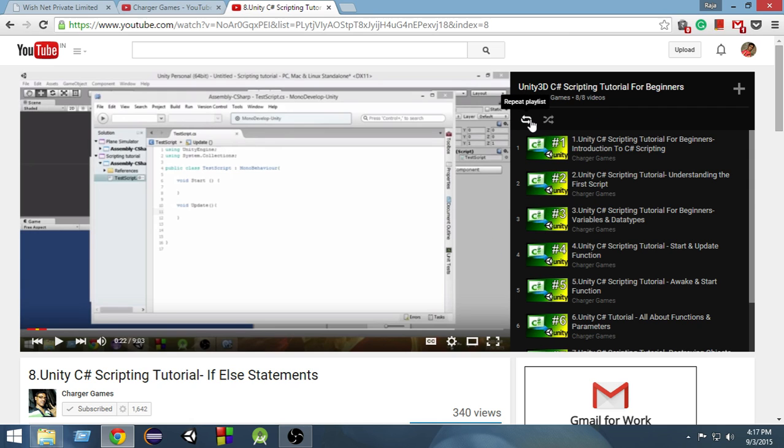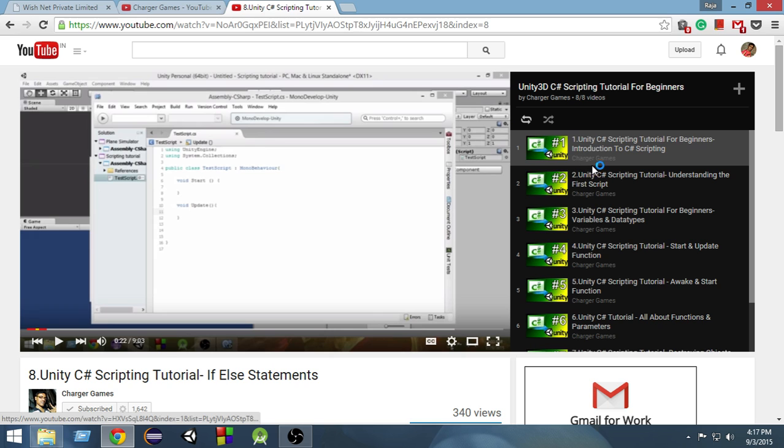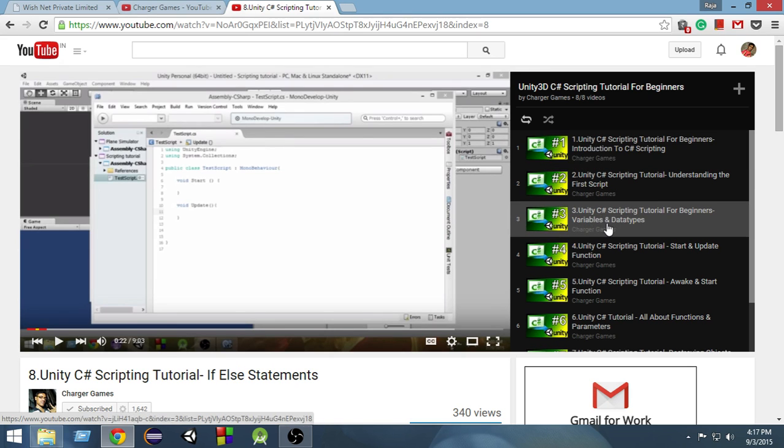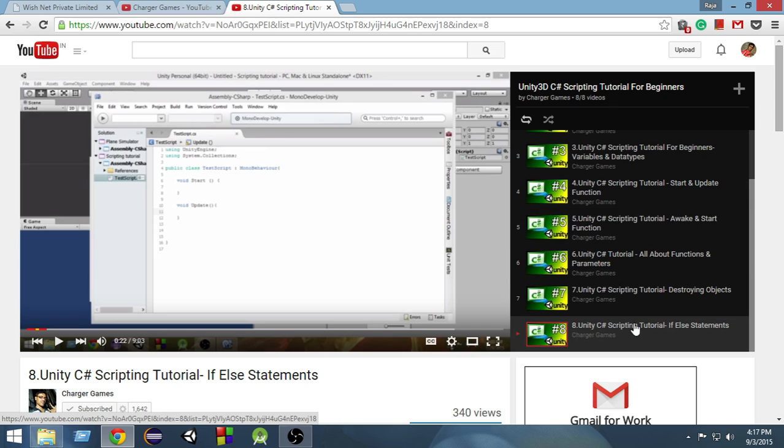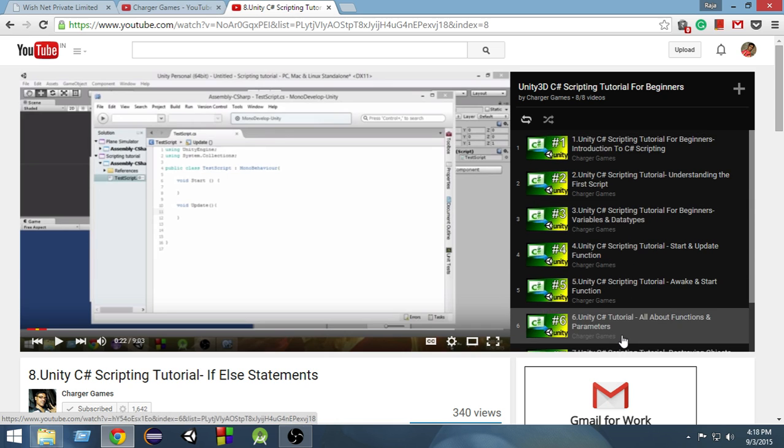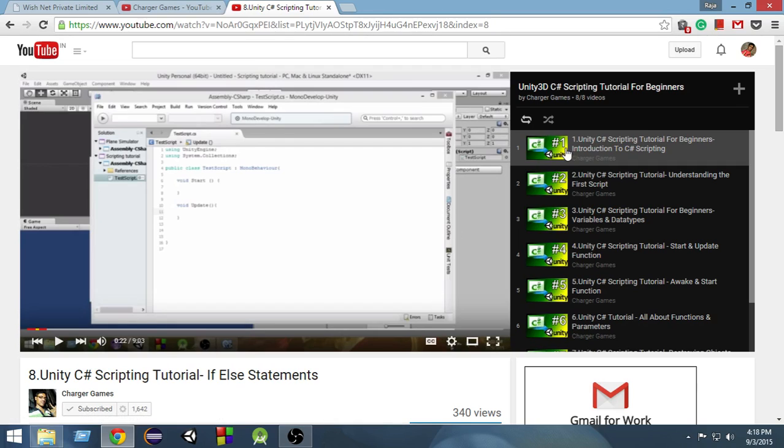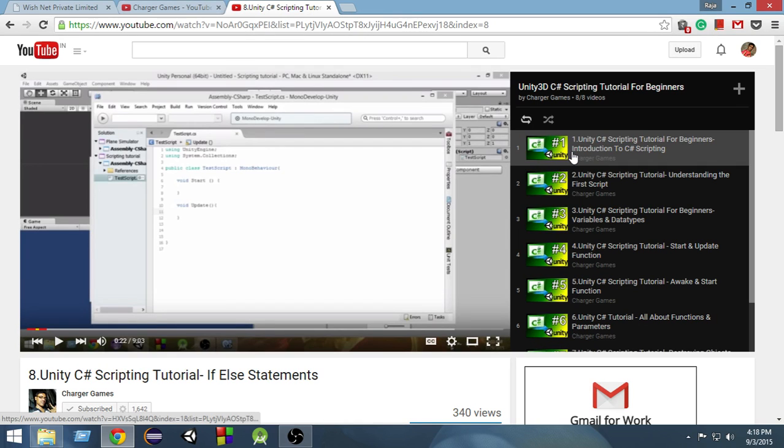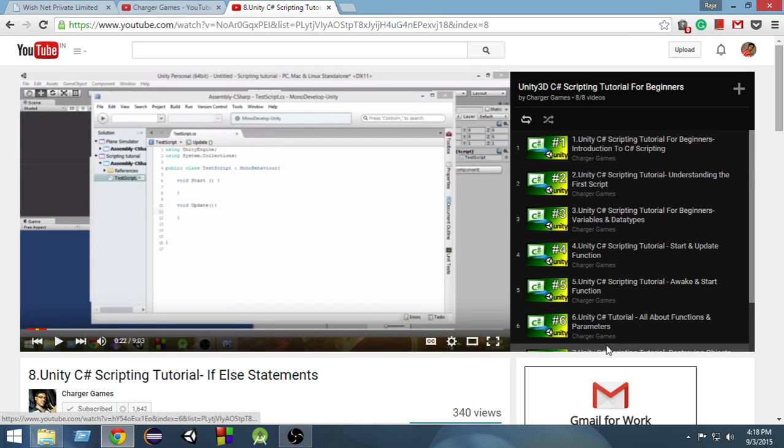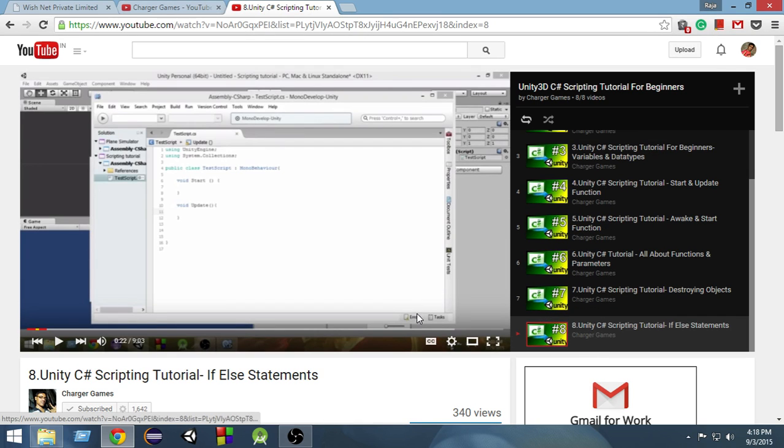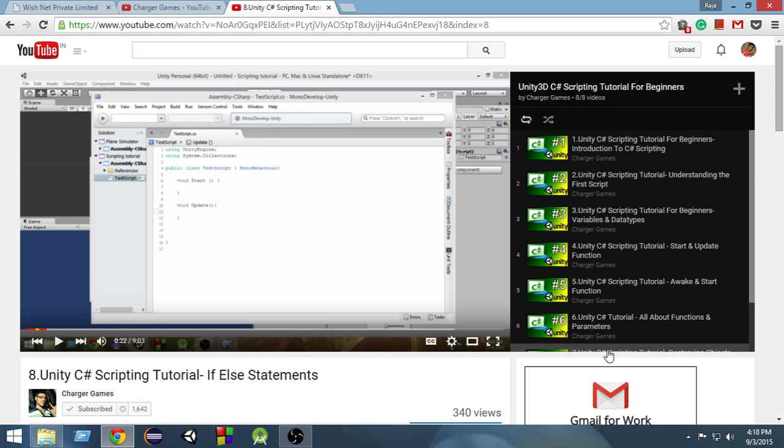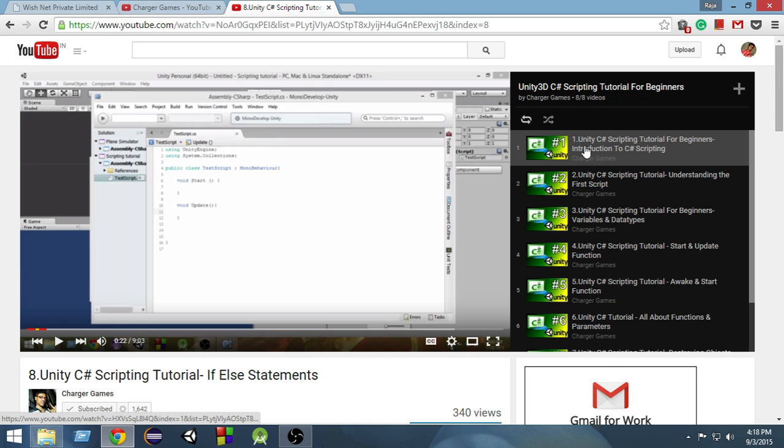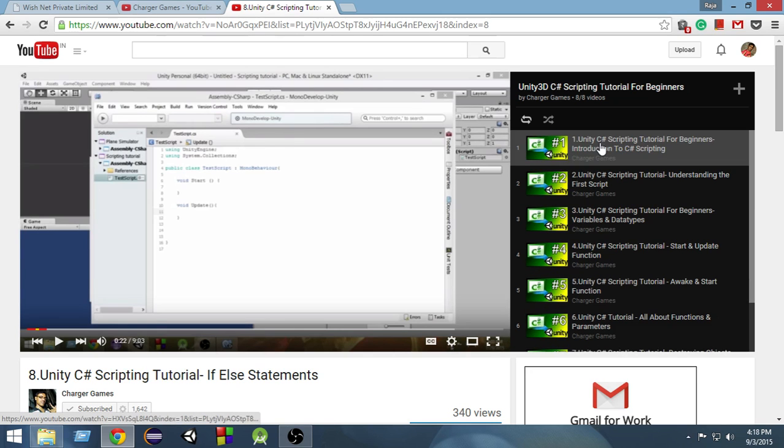If I click on this, now the repeat playlist is on. So what will happen is if I start from 1 and go on playing, when it reaches 8 and the 8th video gets completed, it will again start from 1, execute this, and again go from 1 and execute this.